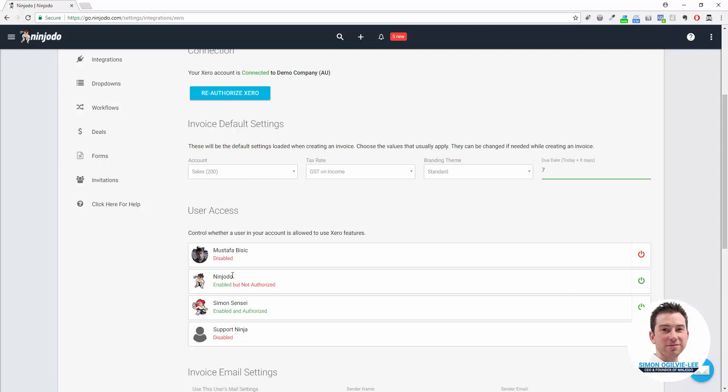We can see here, for example, one person is enabled but they haven't authorized yet. So each user that uses Xero in Ninjoto needs to do that authorization step themselves. Whenever they try and use the feature, Ninjoto will automatically take them over to Xero to authorize, so don't worry about it.